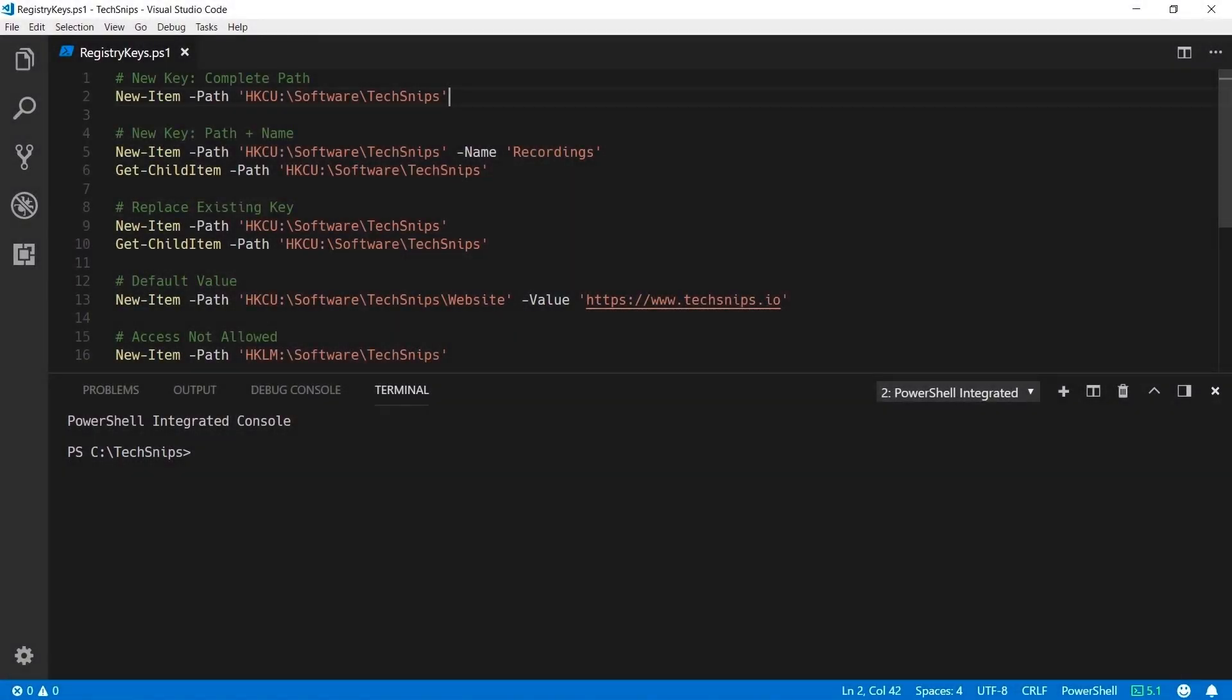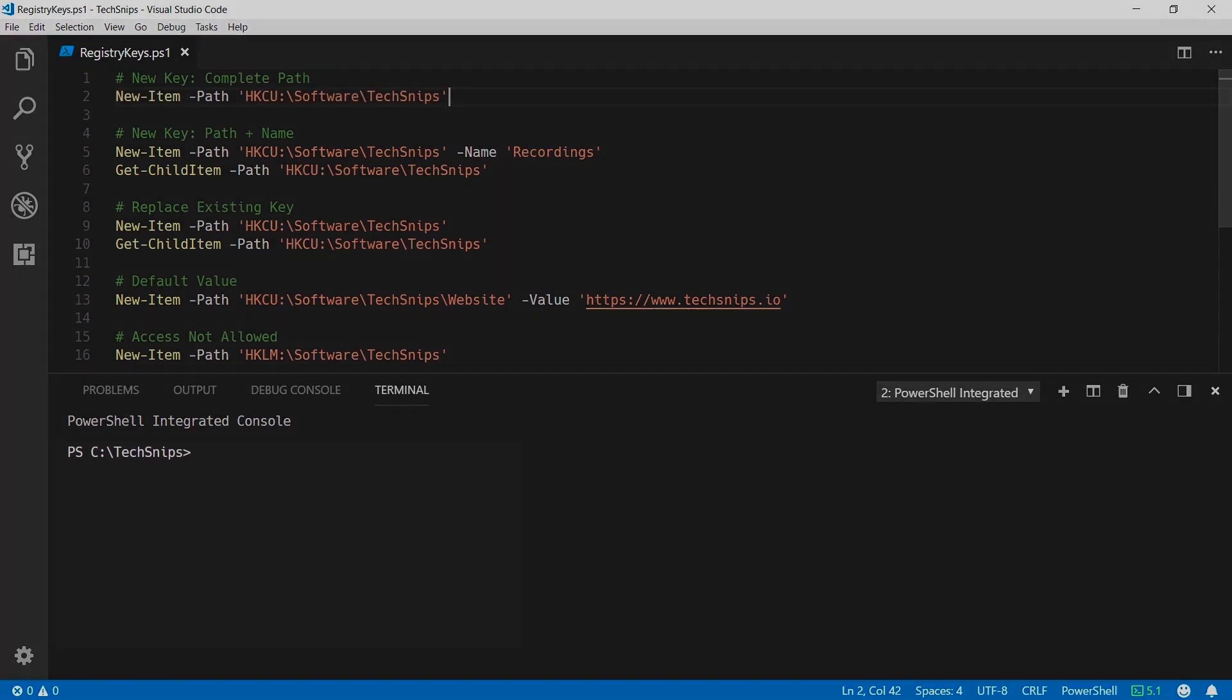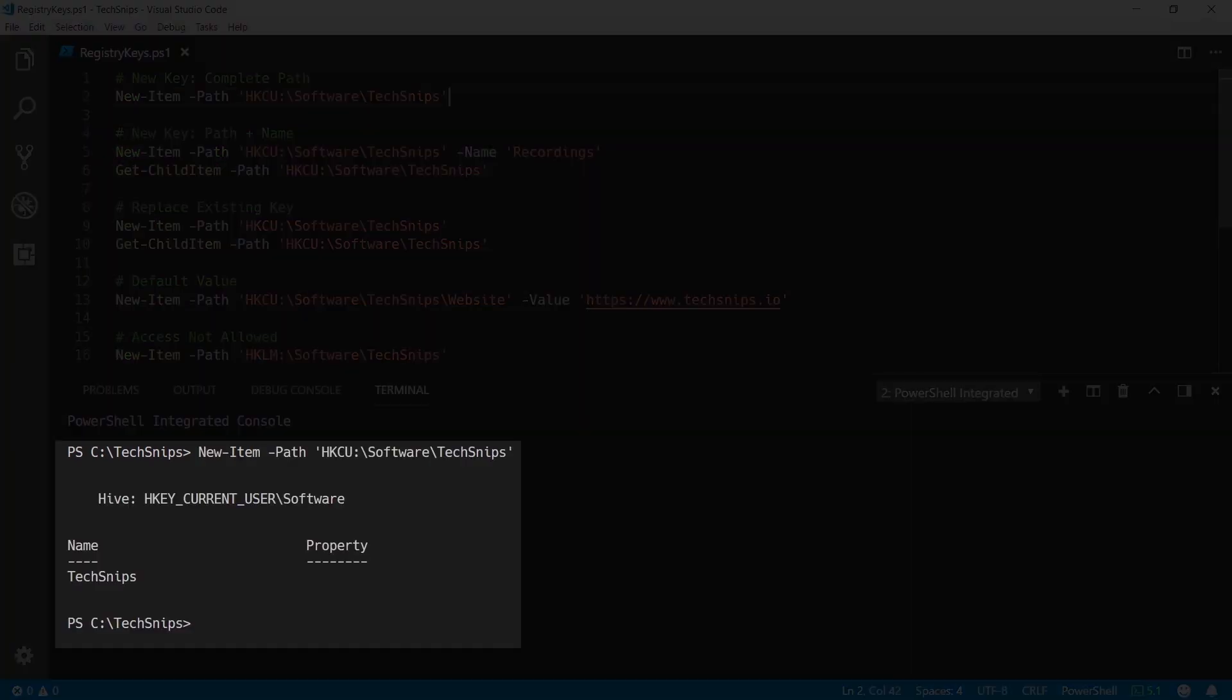In this snip we're going to look at how to create new registry keys with PowerShell. You do this using the new-item commandlet and notice the HKEY_CU prefix on the path. This indicates that I'm creating a key under the HKEY Current User hive and this is run.